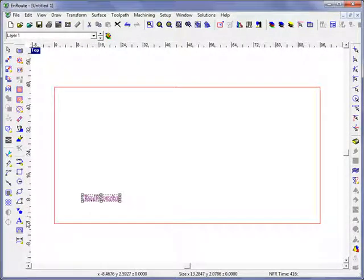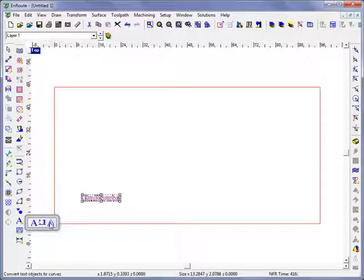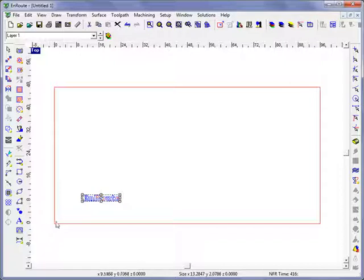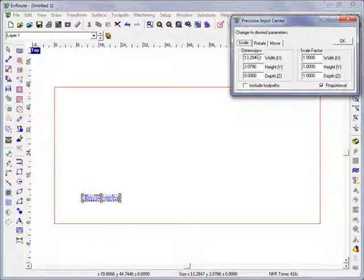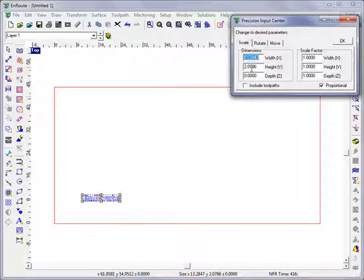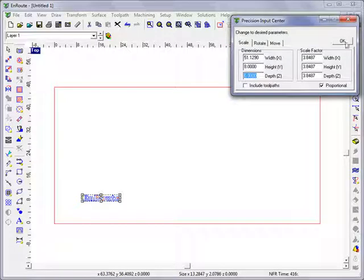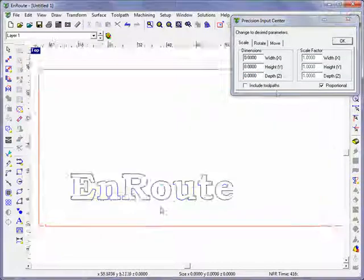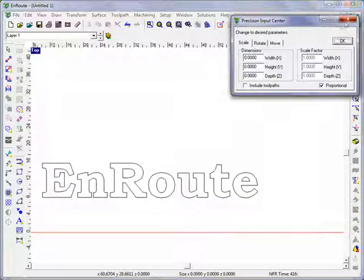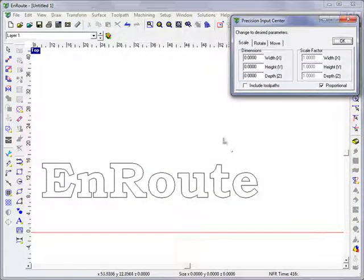I'll change it to curves and lines and arcs. And let's change the height of this to 8 inches tall. Alright, so we have some text on screen.